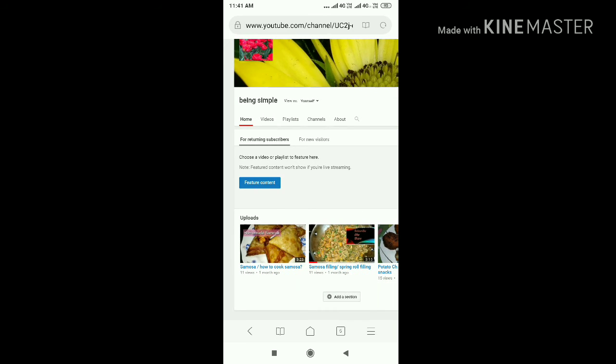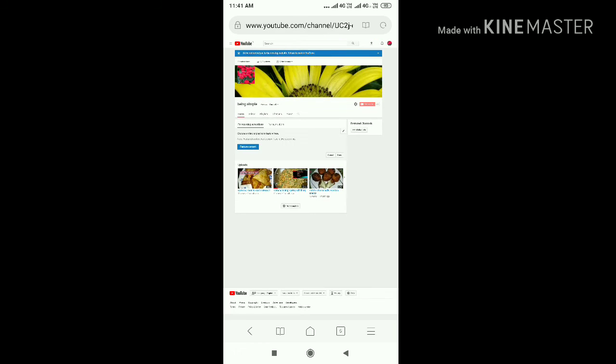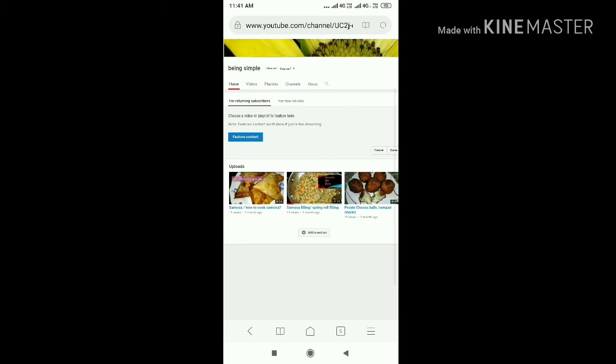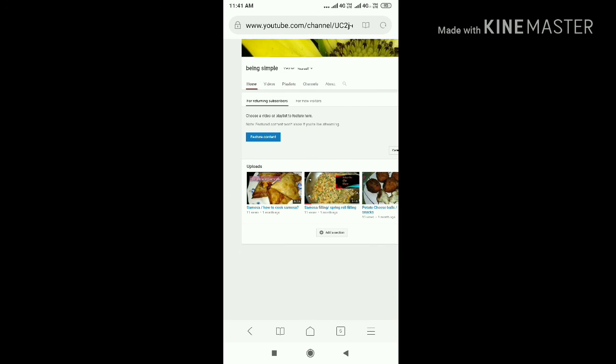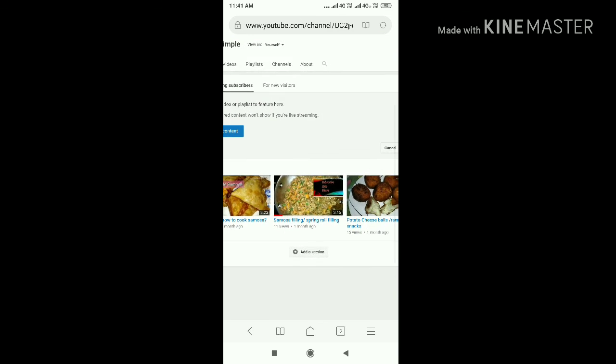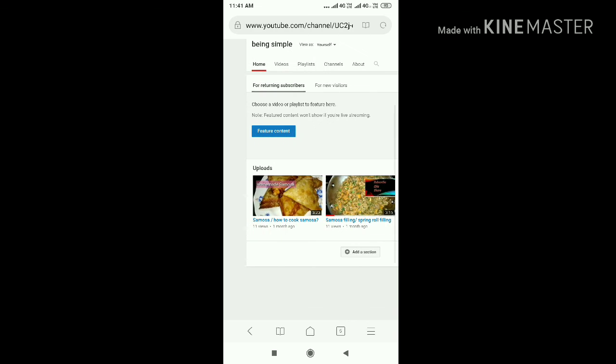I hope my video is helpful to you. If you like it, please subscribe and share my channel. Thank you.